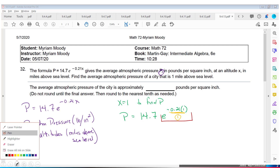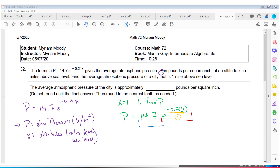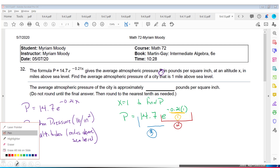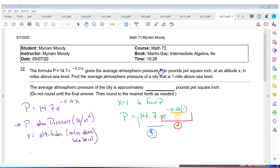Last but not least, I take that result and multiply by 14.7 — that's the third step. They say round to the nearest tenths place, so the atmospheric pressure is 11.9 pounds per square inch.